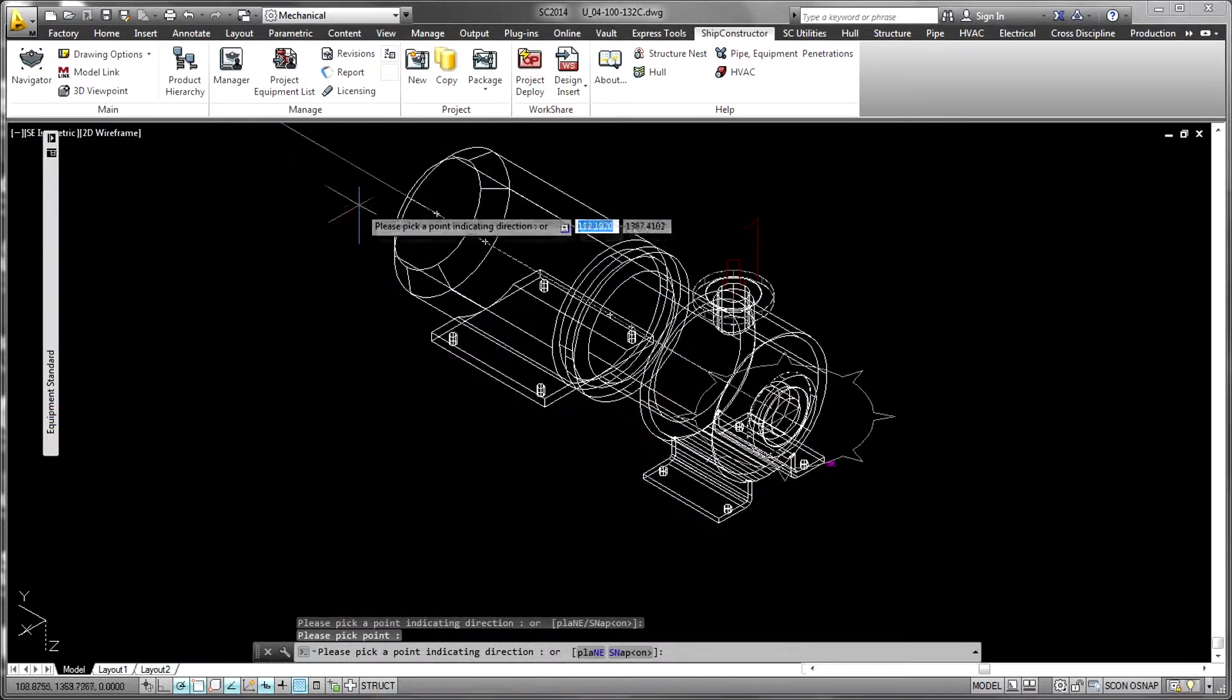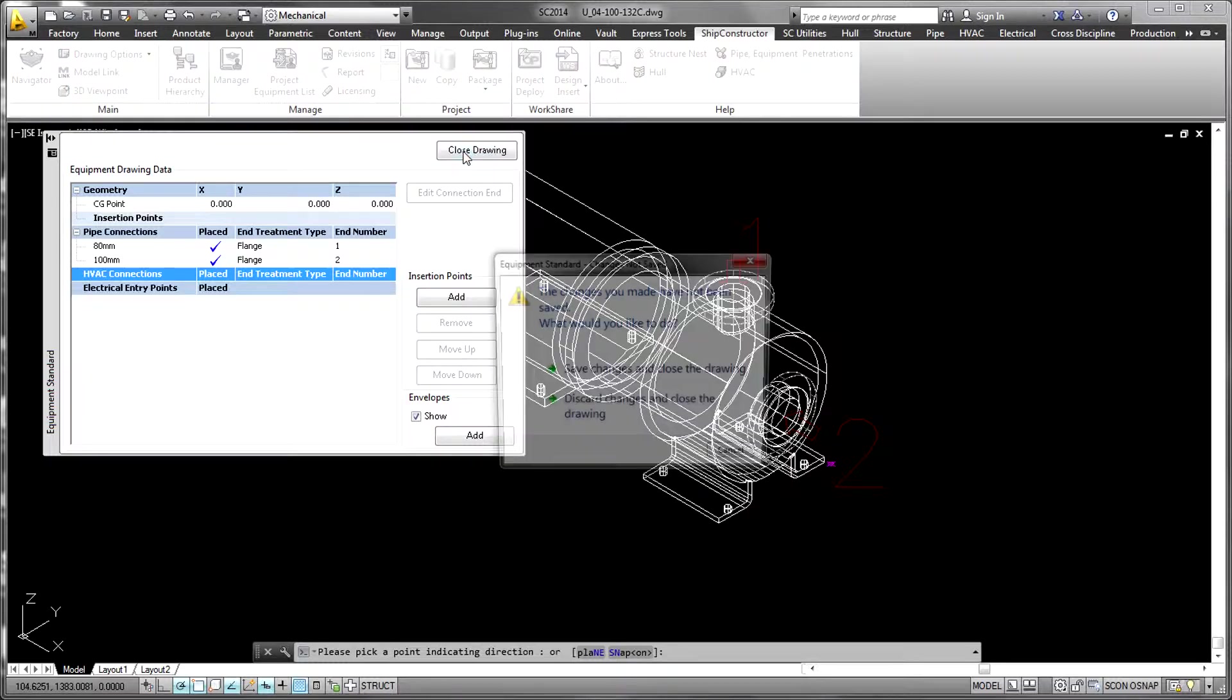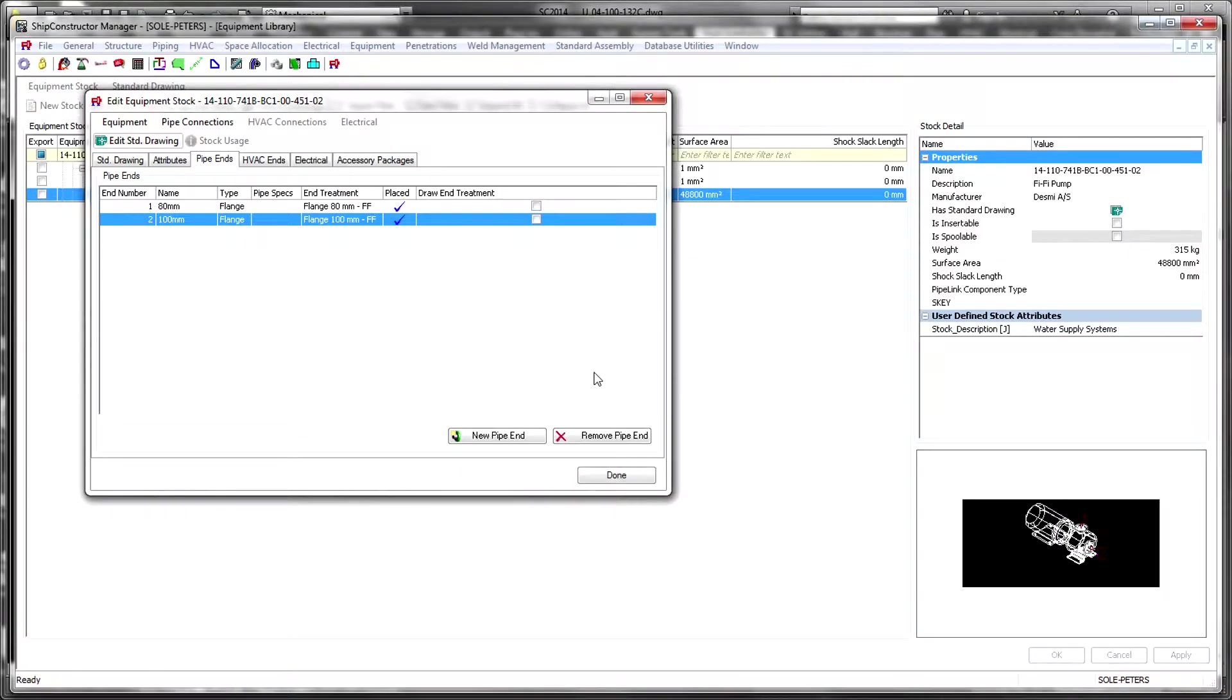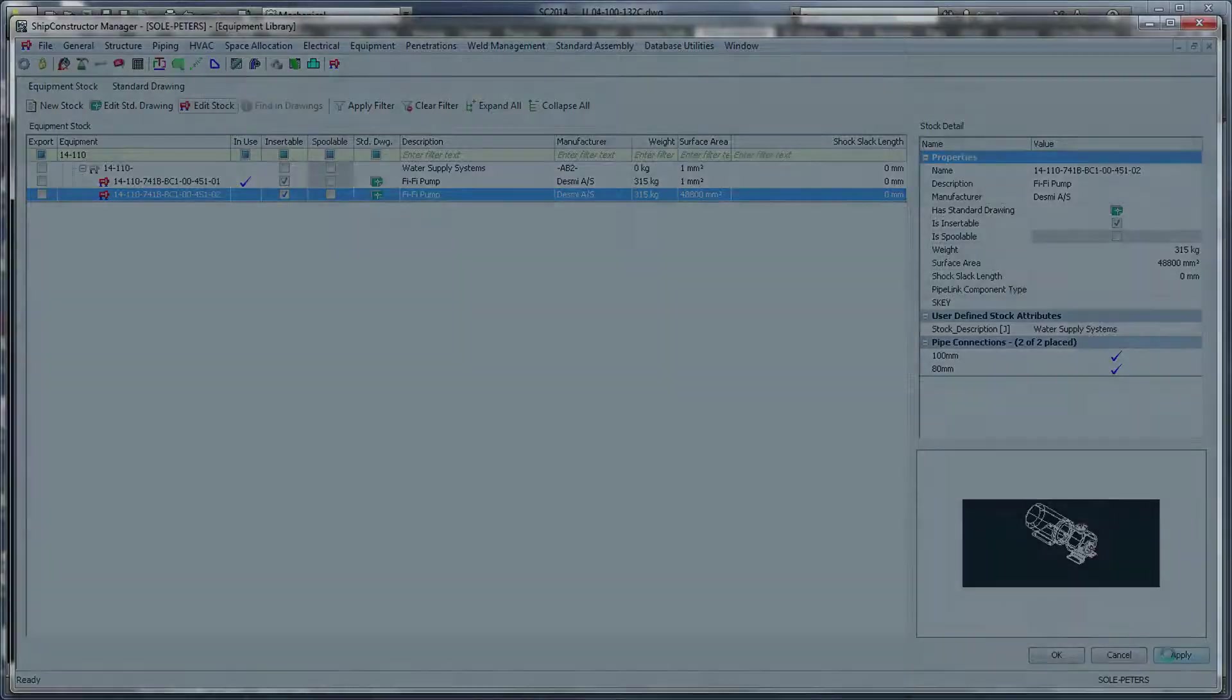Concurrently with the equipment library, the Project Equipment List, or PEL, is developed. This is a list of all major equipment items that will need to be placed in the 3D model.